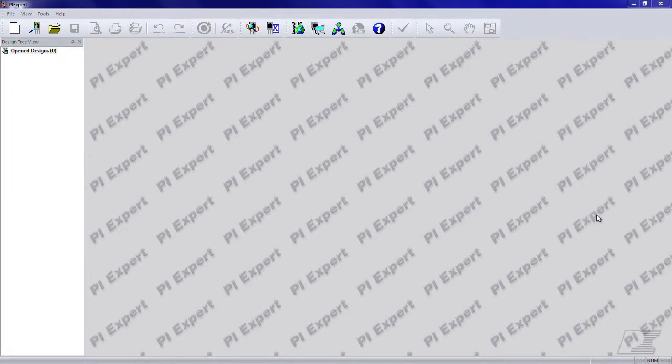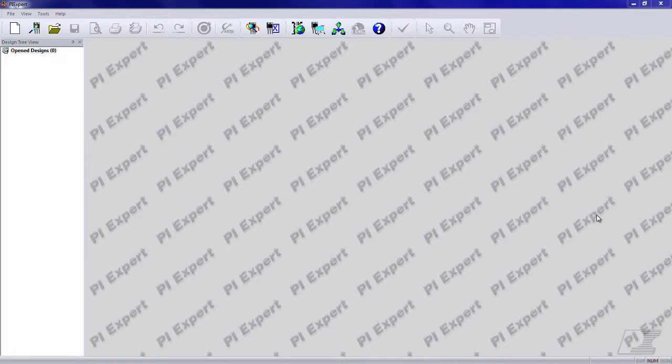Hello and welcome to this tutorial on PI Expert version 9. In this tutorial we will walk you through a basic design and explain some of the changes we have made to the software along the way.